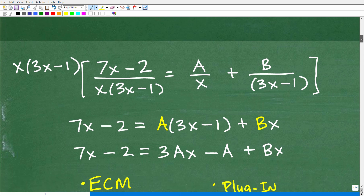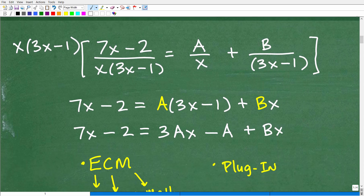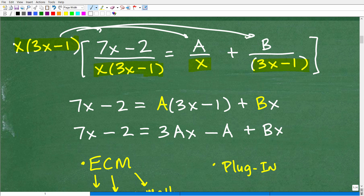So the first thing I want to do is clear the fractions. We have 7x minus 2 over x times (3x minus 1), equal to A over x plus B over (3x minus 1). This is the form we use when studying partial fractions for this type of rational expression. The lowest common denominator is x times (3x minus 1). We want to multiply that by each one of these terms to clear the fractions. When we take x times (3x minus 1) and multiply by the first term, 3x minus 1 and 3x minus 1 cross-cancel, and we're left with 7x minus 2.